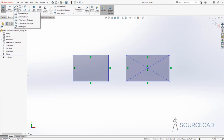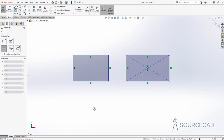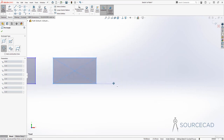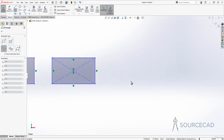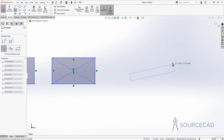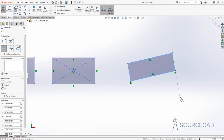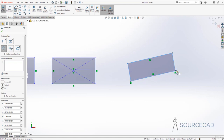Let's see what we have next — the three-point rectangle. You need three points for this: the first point, then the second point, and the third point here, and we have the three-point rectangle. The first two points define the direction of your rectangle, and the third point specifies the height of your rectangle.